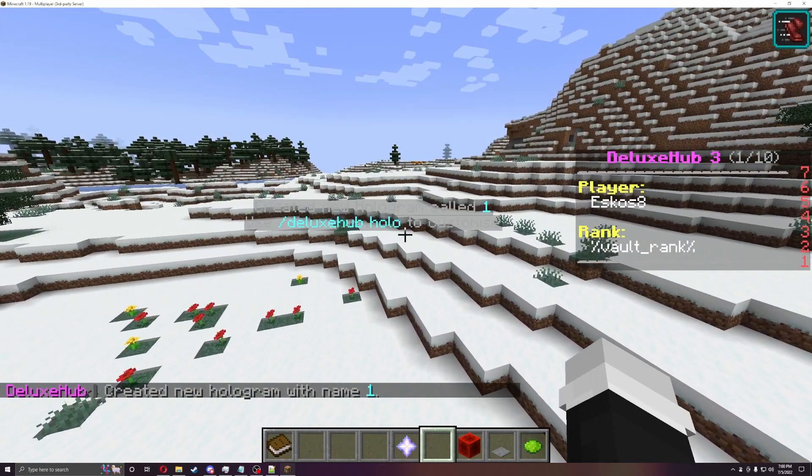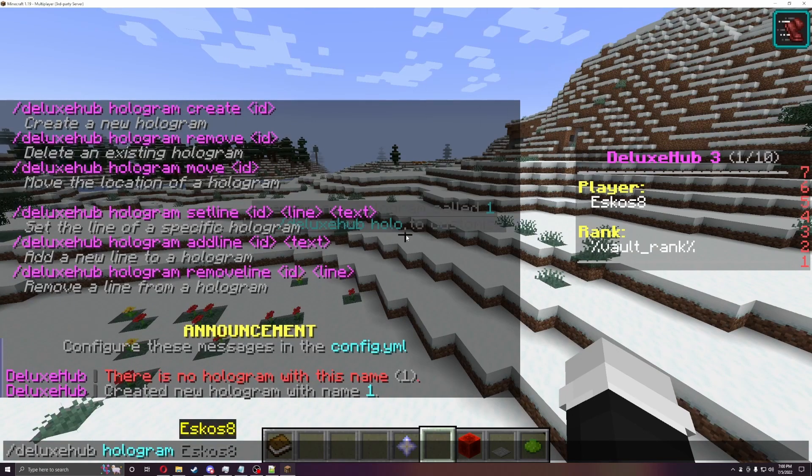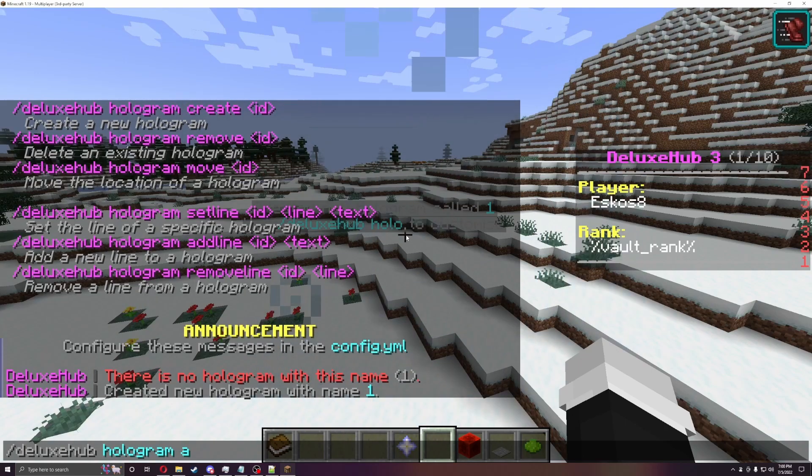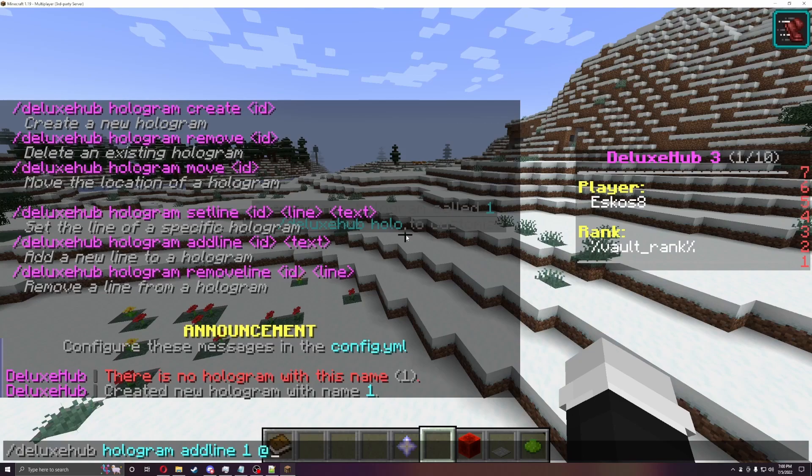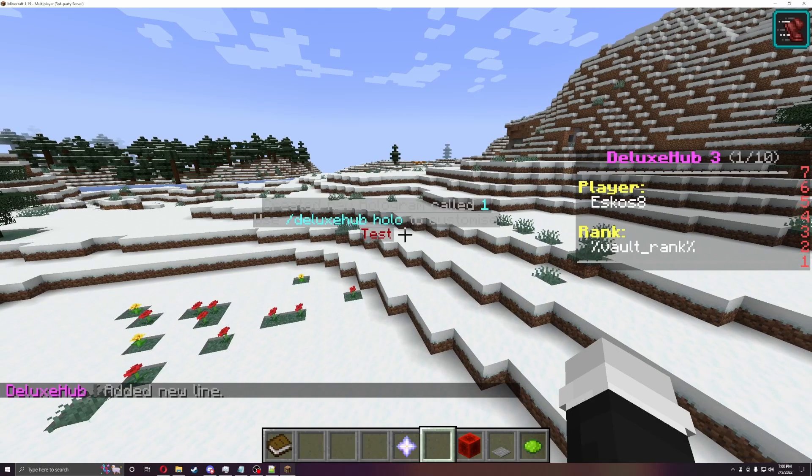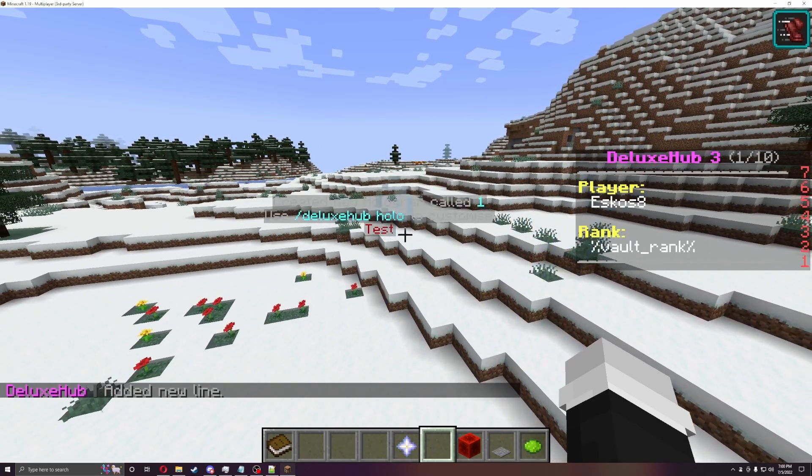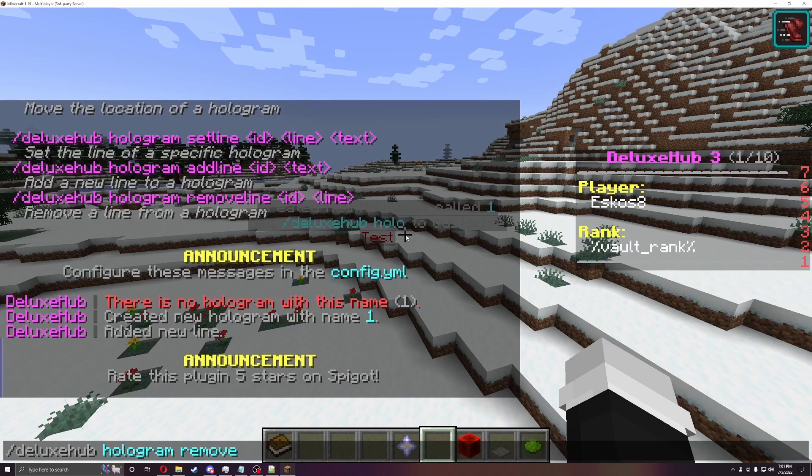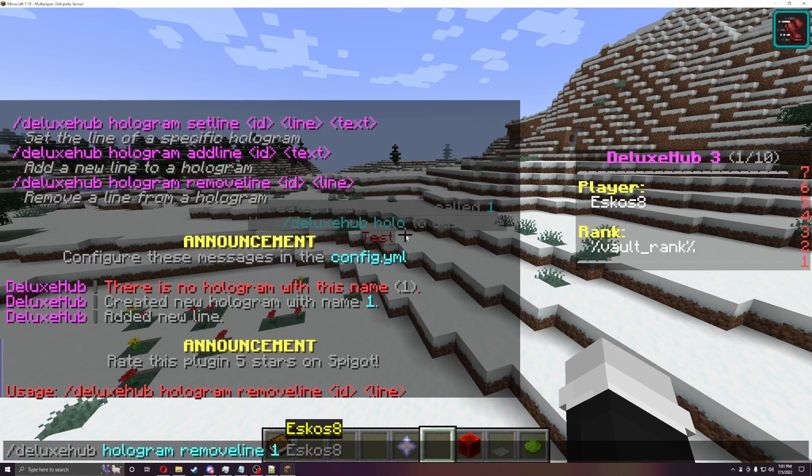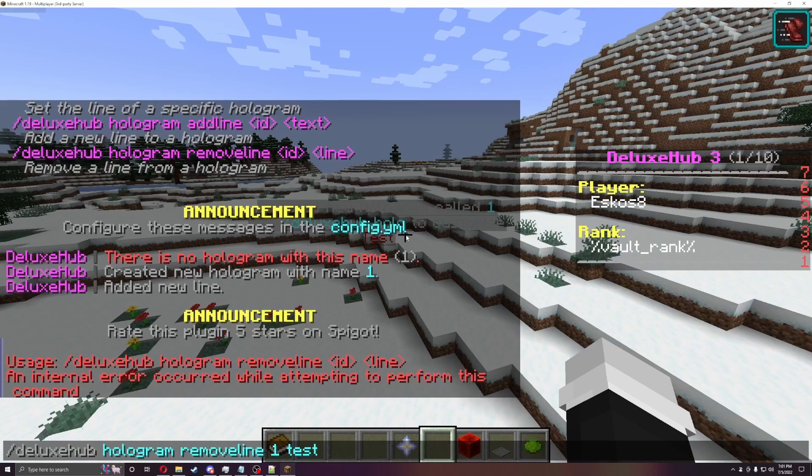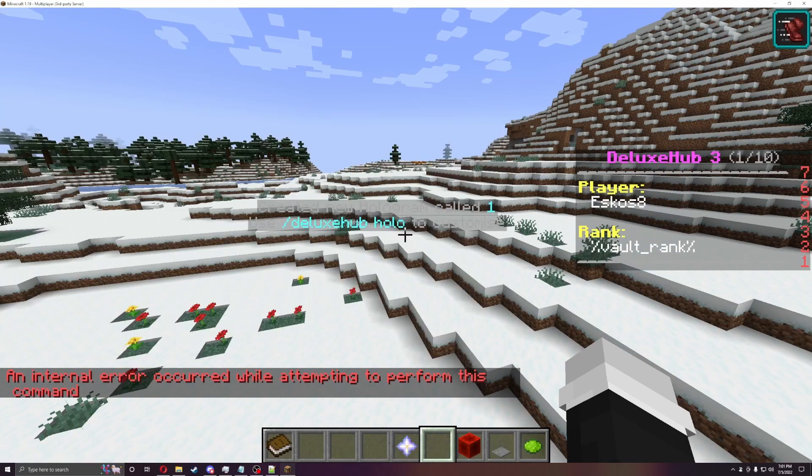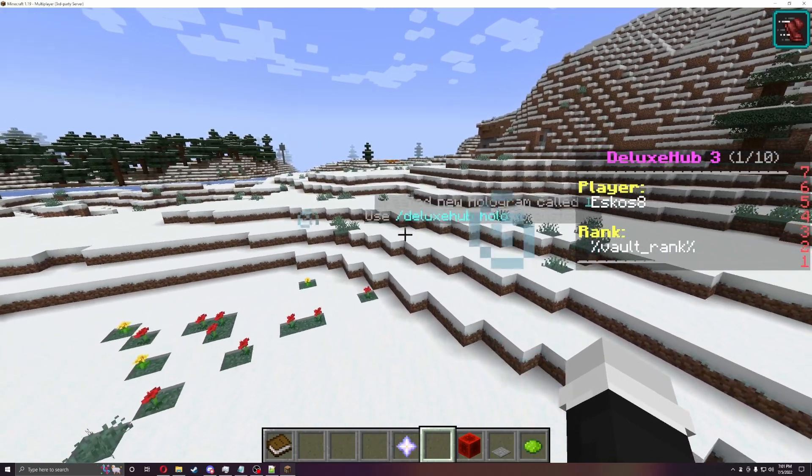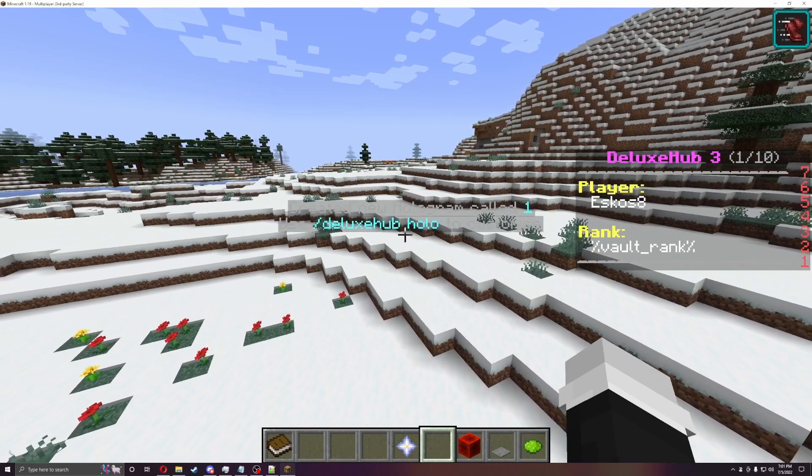And color coordination, or the color codes do work on this. So if I do hologram one, or add line one, and then do, let's do four for red, test. So now you can see added one line and it added test. So you can also remove it. So if I go to remove line, if I just do remove line one test. Whoops. There we go. So if I do remove whatever the name is and then what line it is. So I remove line three. So I remove test.